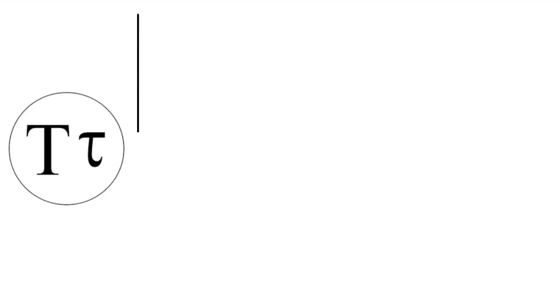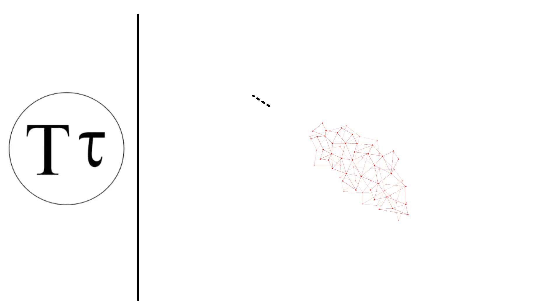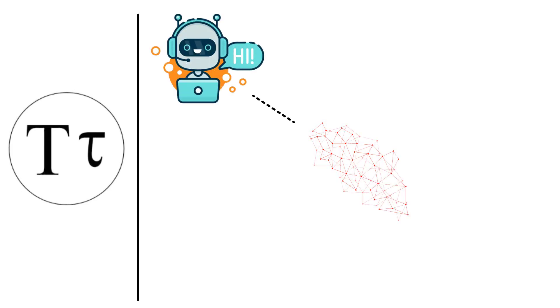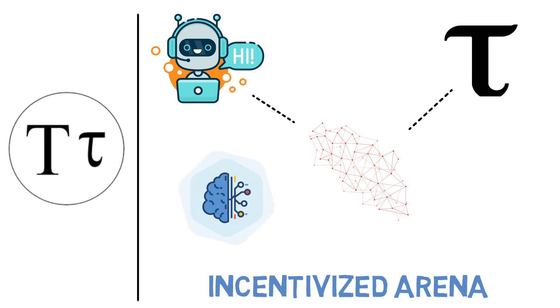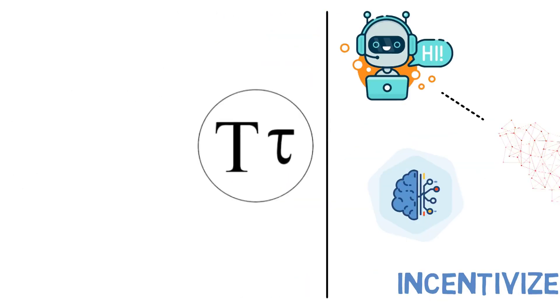Its decentralized network empowers machine learning models to train collaboratively and be rewarded in TAO for their informational value. This creates an incentivized arena for the development and distribution of AI technology, allowing for open and permissionless innovation on a global scale.